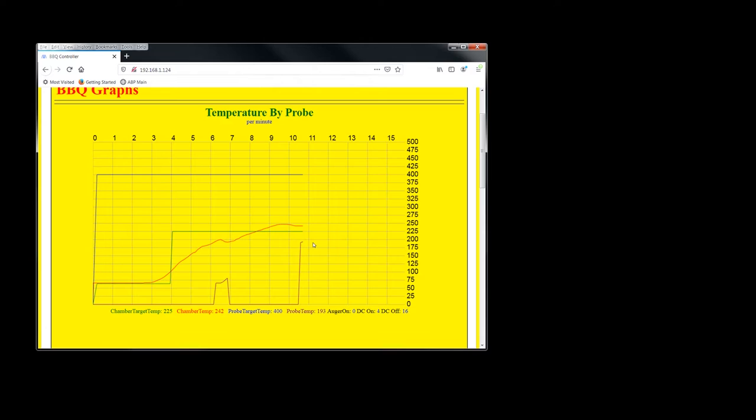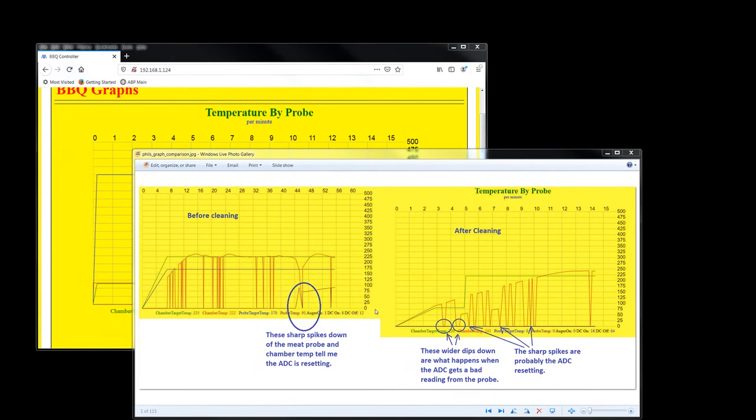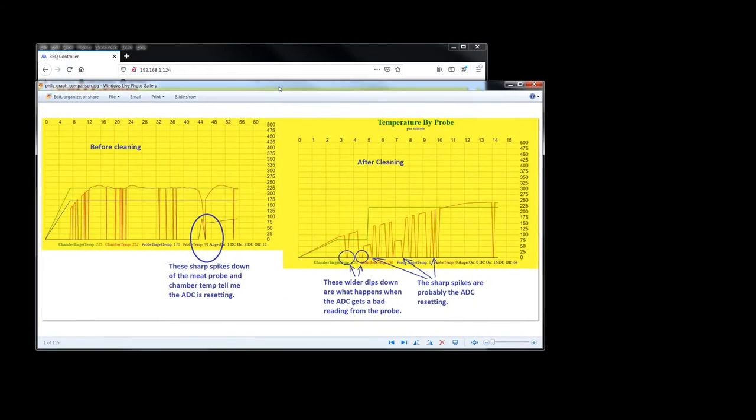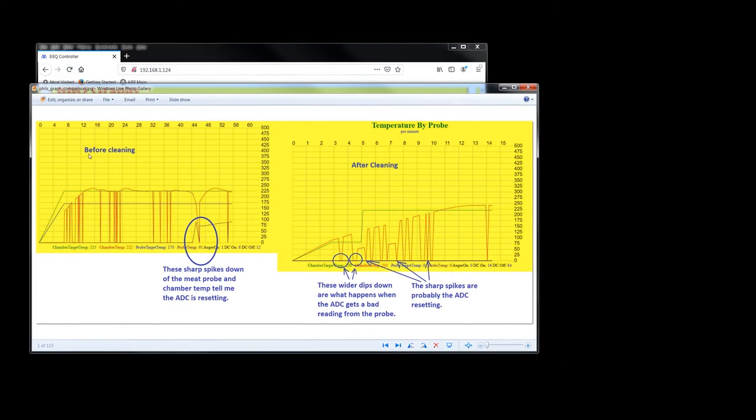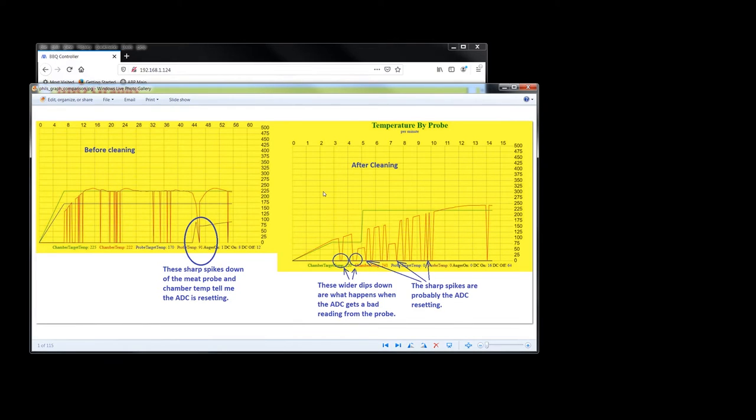I don't see any spikes and I'll show you what Phil was looking at. Hold on for a sec. All right. So this is what Phil reported and I don't remember what he said he was cleaning. I guess the chamber probe, but yeah, he was seeing these spikes and I made some notes.